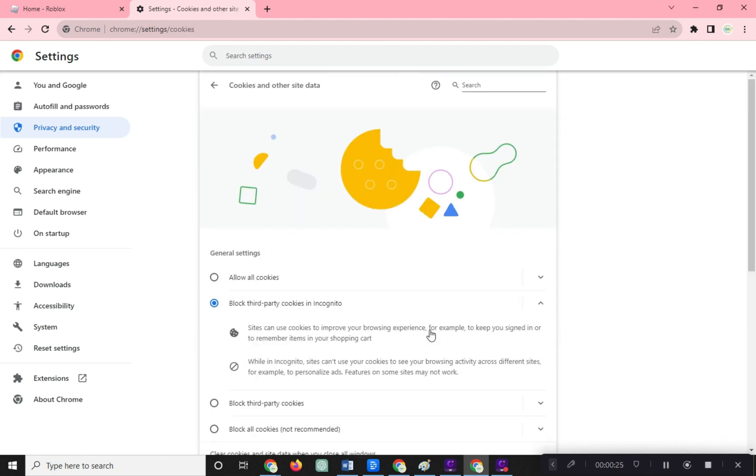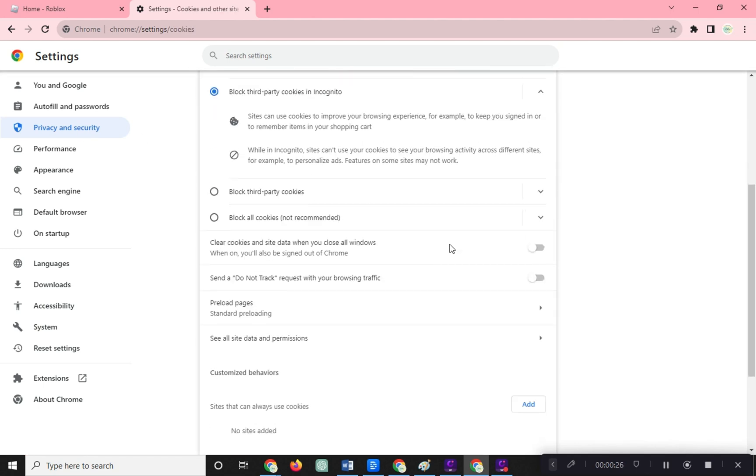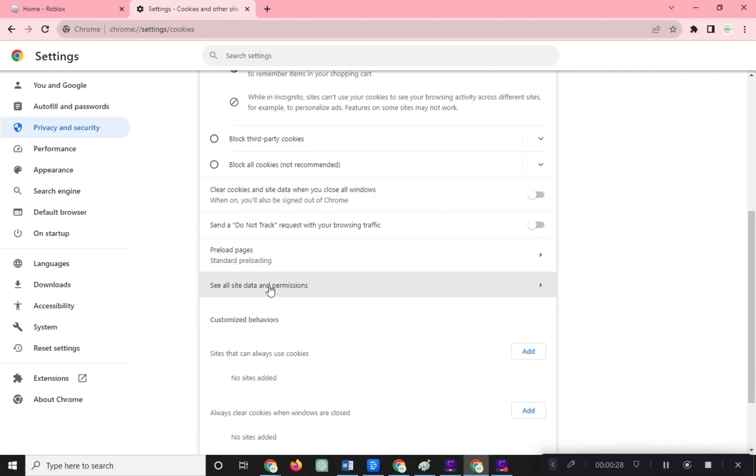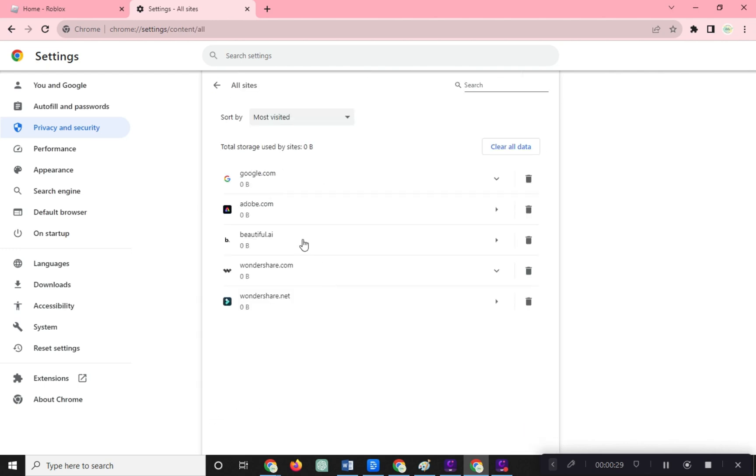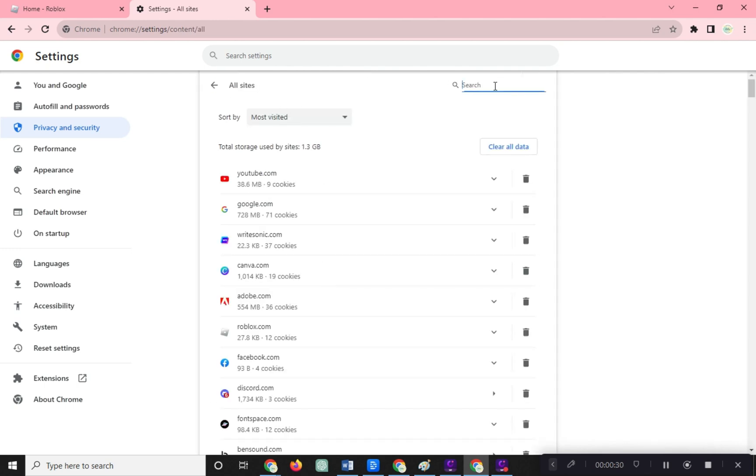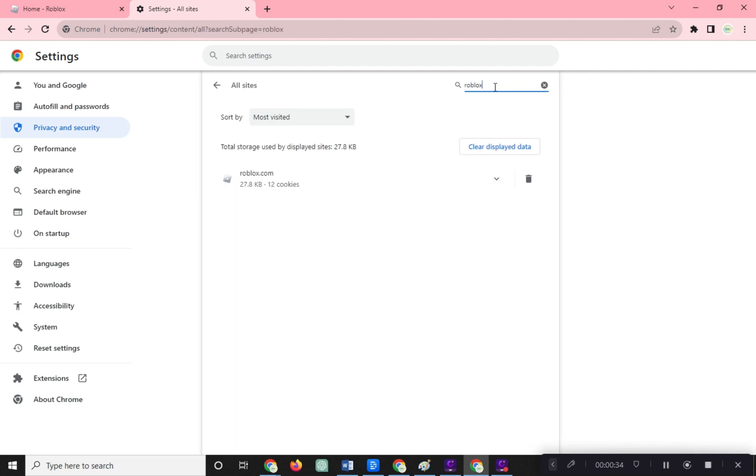Scroll down and click on See all site data and permissions. Type Roblox in the search bar and then clear Roblox temporary files.